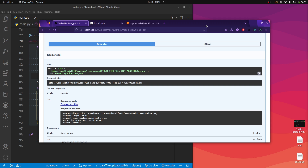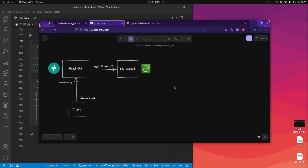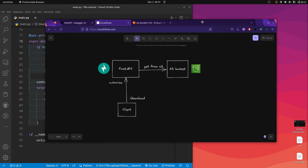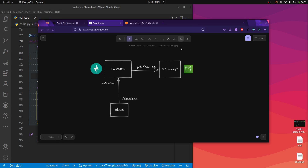Here we have FastAPI sitting in between and protecting the S3 bucket, not exposing it to the client. I hope you like this video — make sure you hit the like button if you enjoyed it, and if you have any suggestions please leave them in the comments. We can learn together, we can code together. Happy coding. Thank you guys for all the love and support. Bye bye.